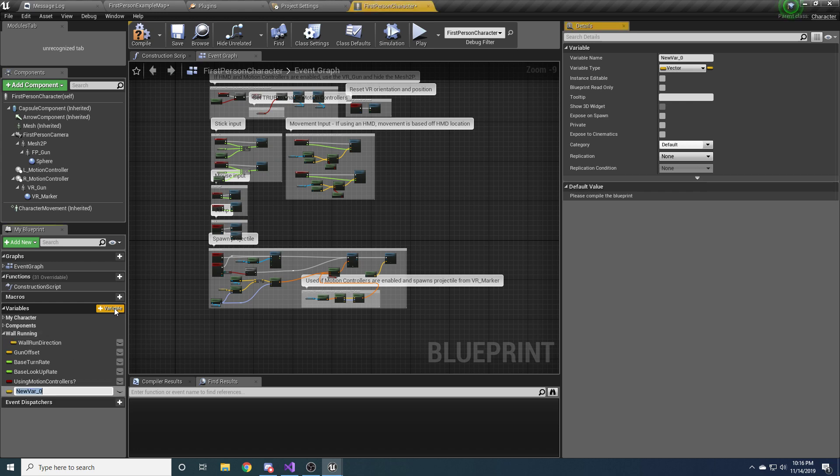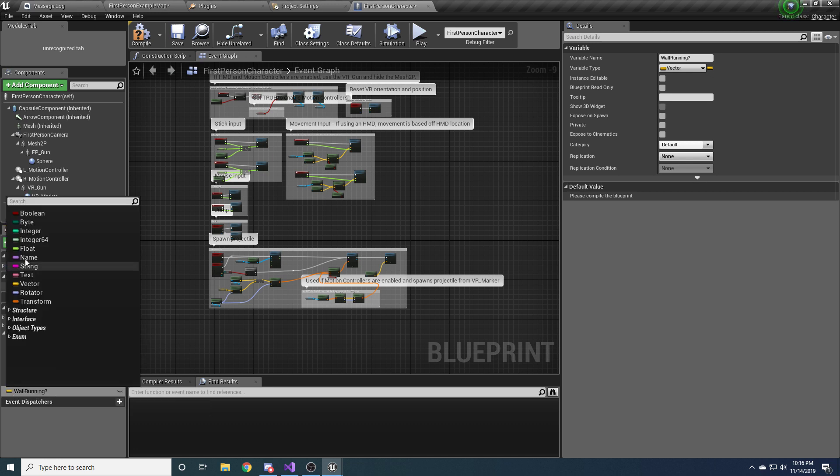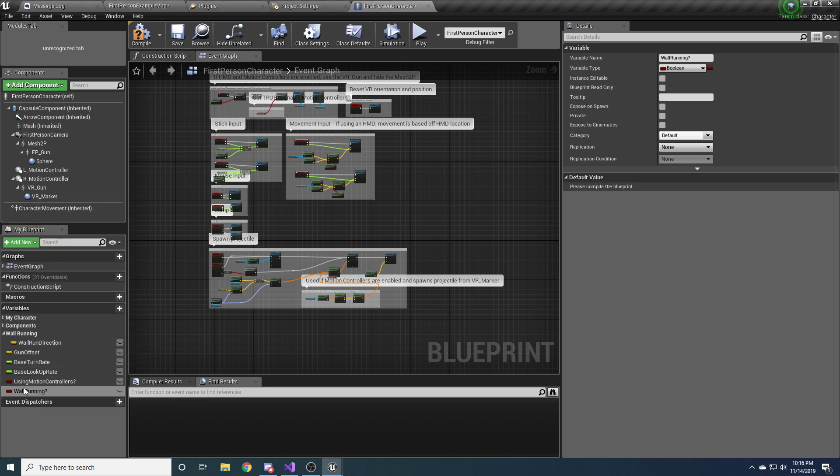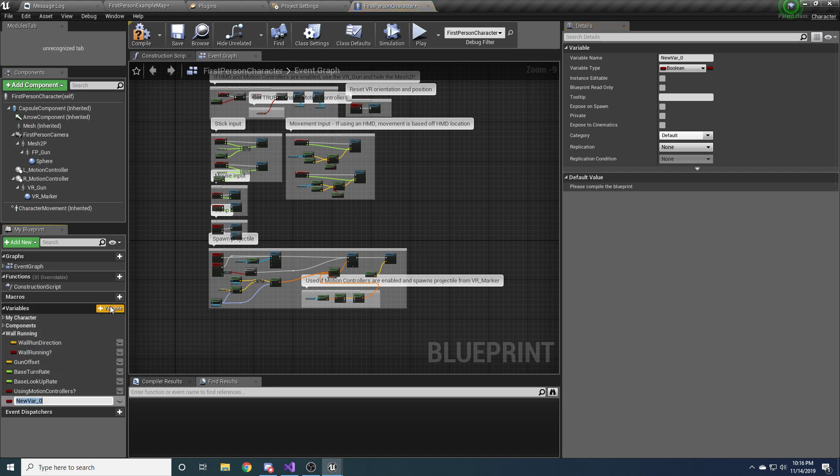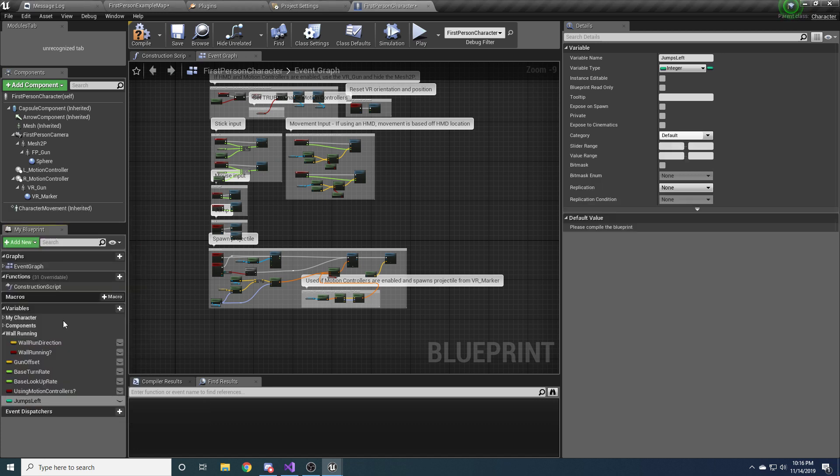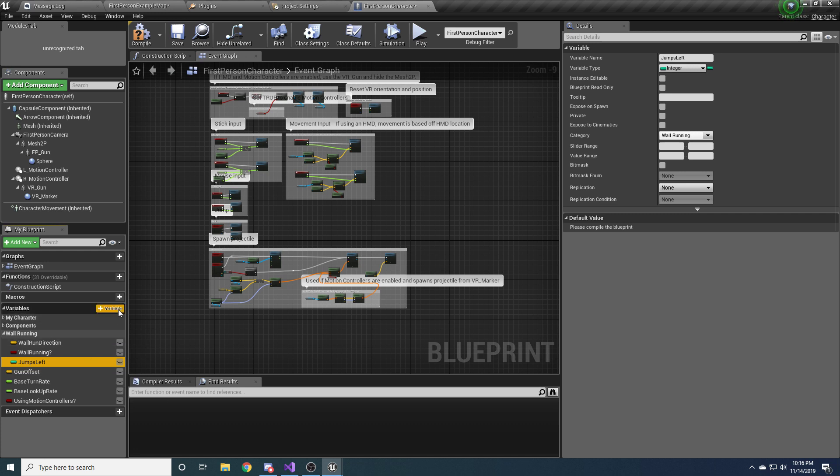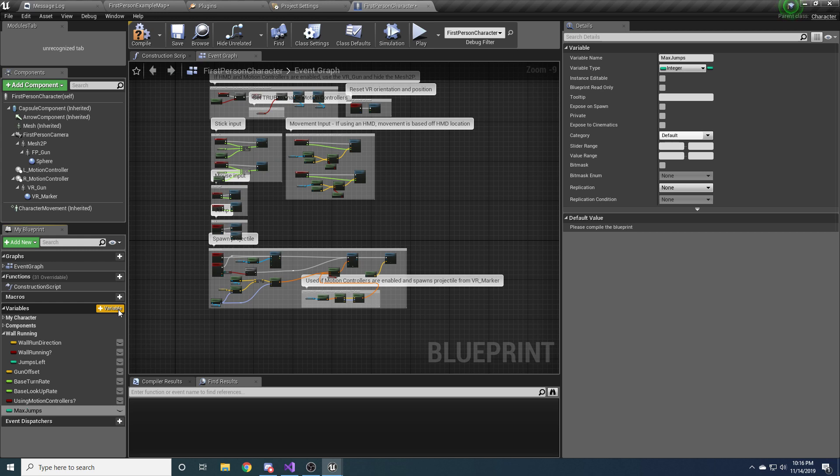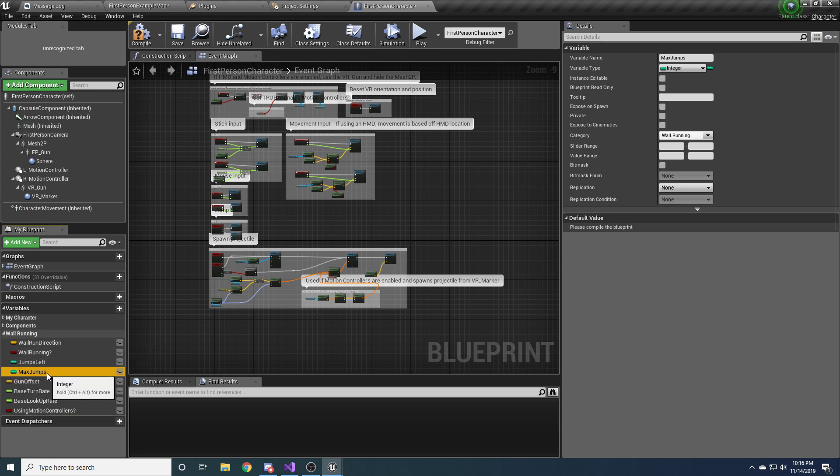Just so it's a little bit easier to figure out which variables are the ones you care about. All right. And then we're going to add another one called wall running? And this is a bool for whether or not we are wall running. And another one called jumps left, which is basically how many jumps we have left before we can no longer jump. Drag that up.